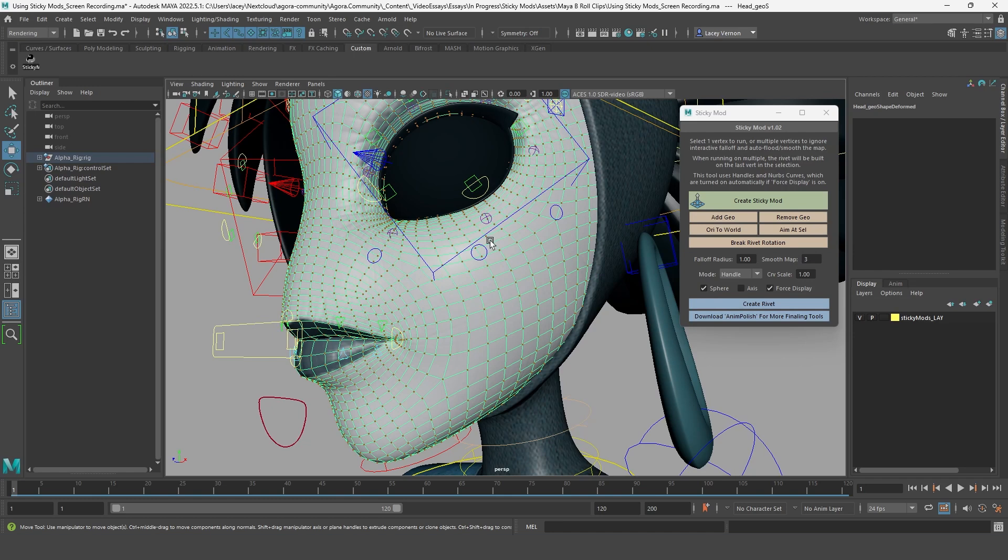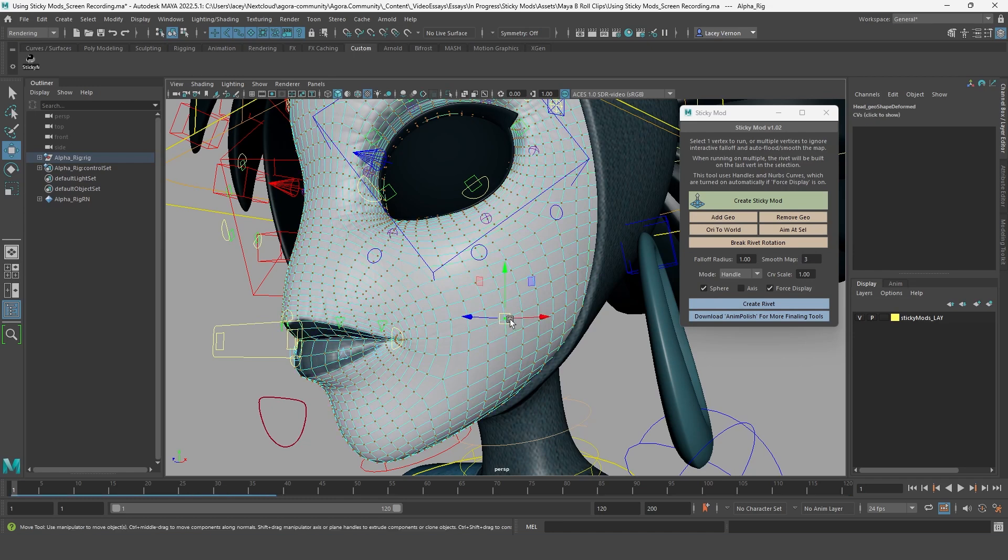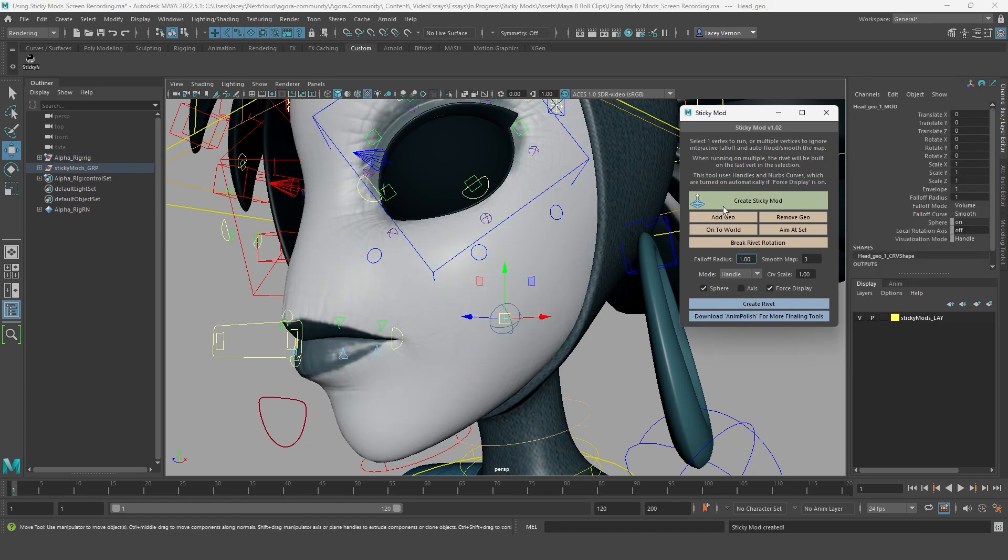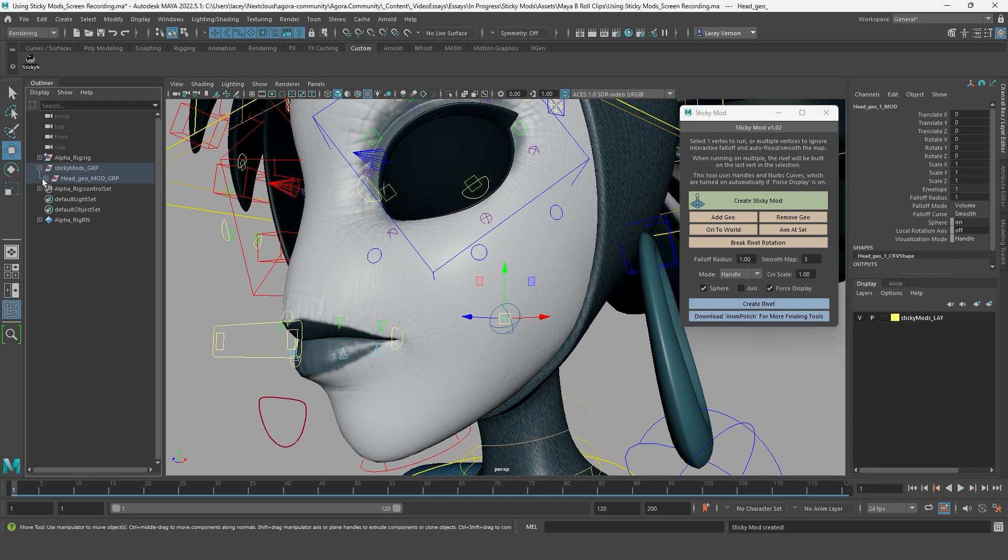Next, select the vertex you would like to work with and then we'll click the create sticky mod button. On that vertex you selected, there will be two important controllers for you to understand.